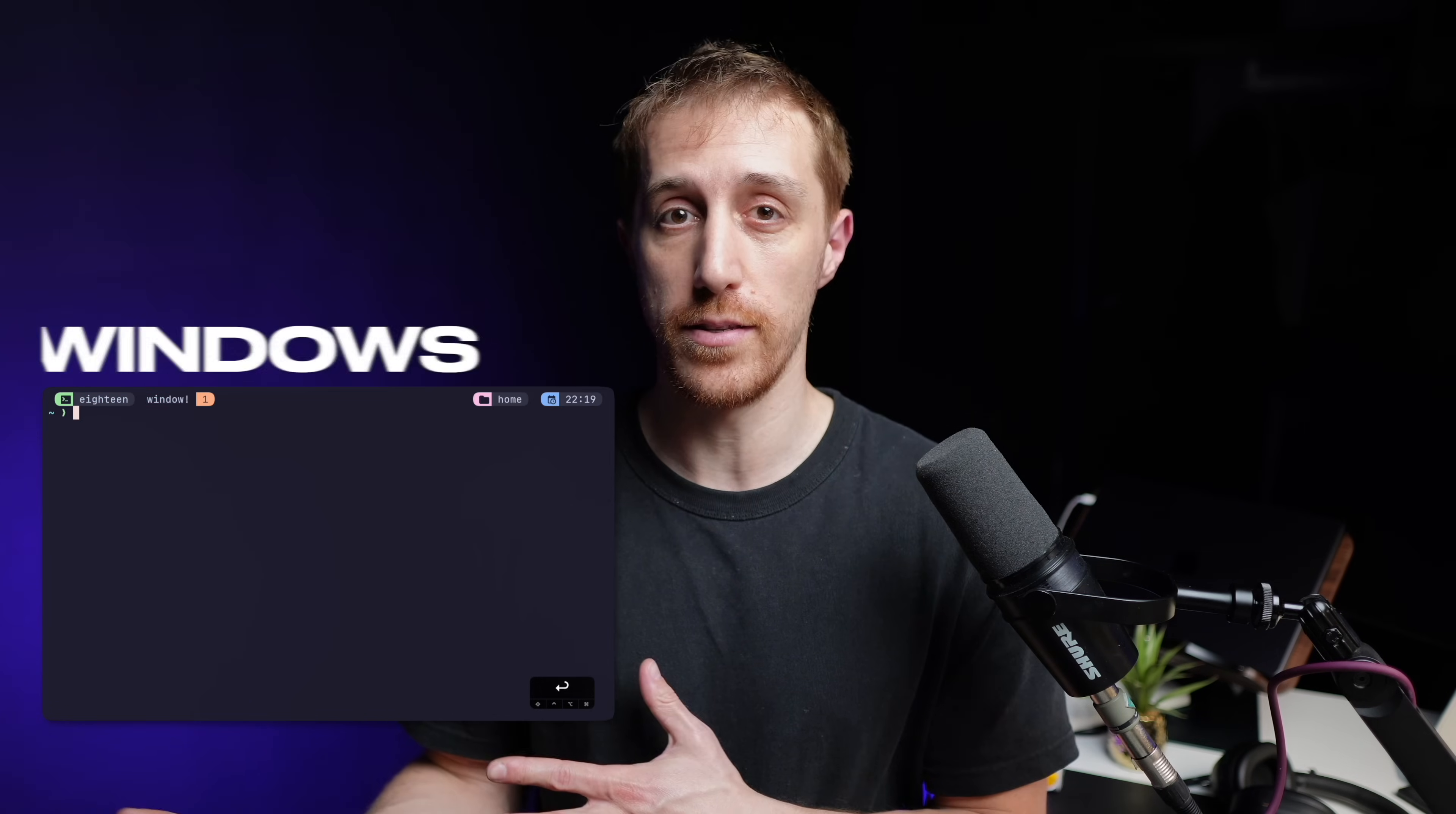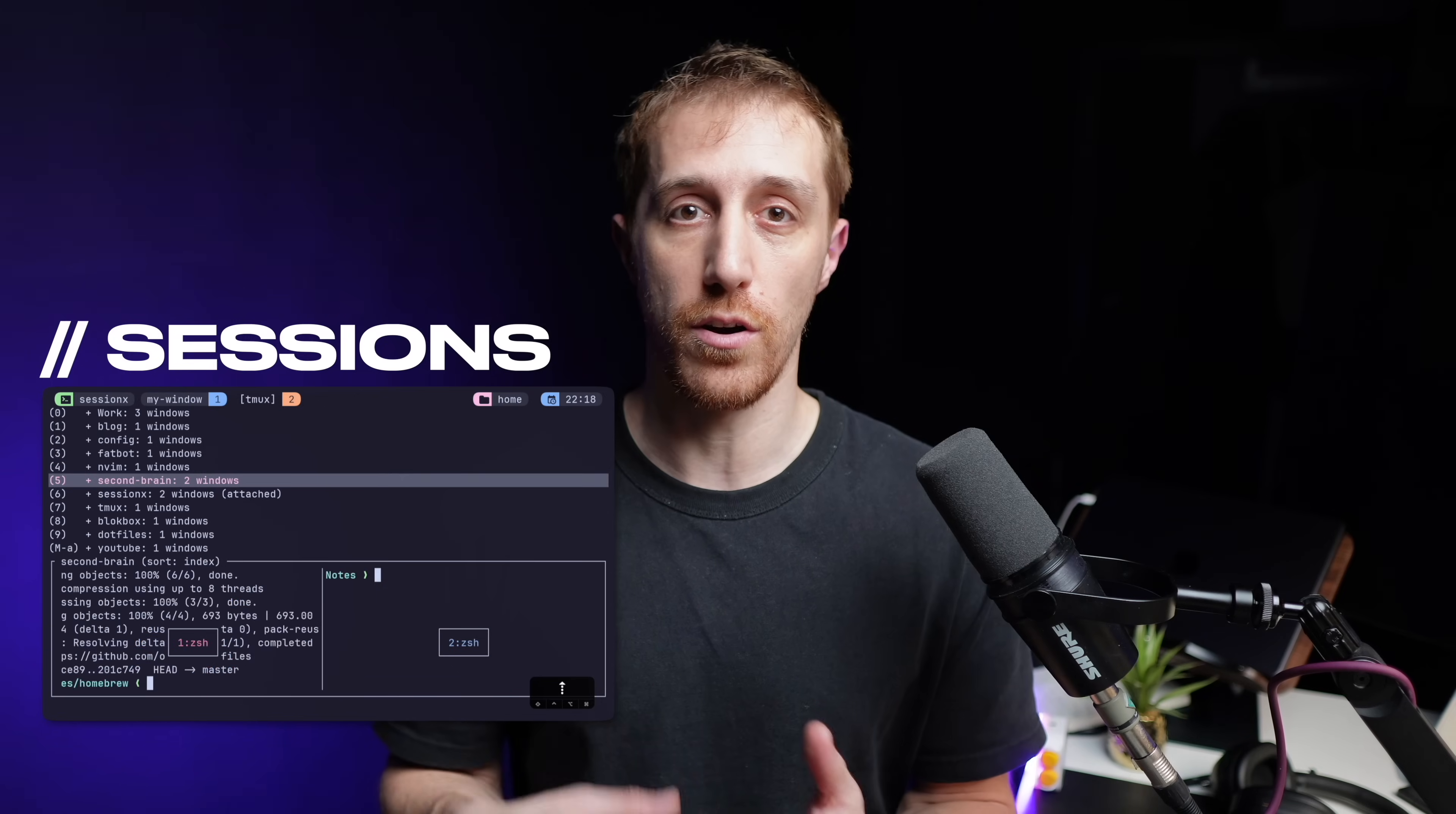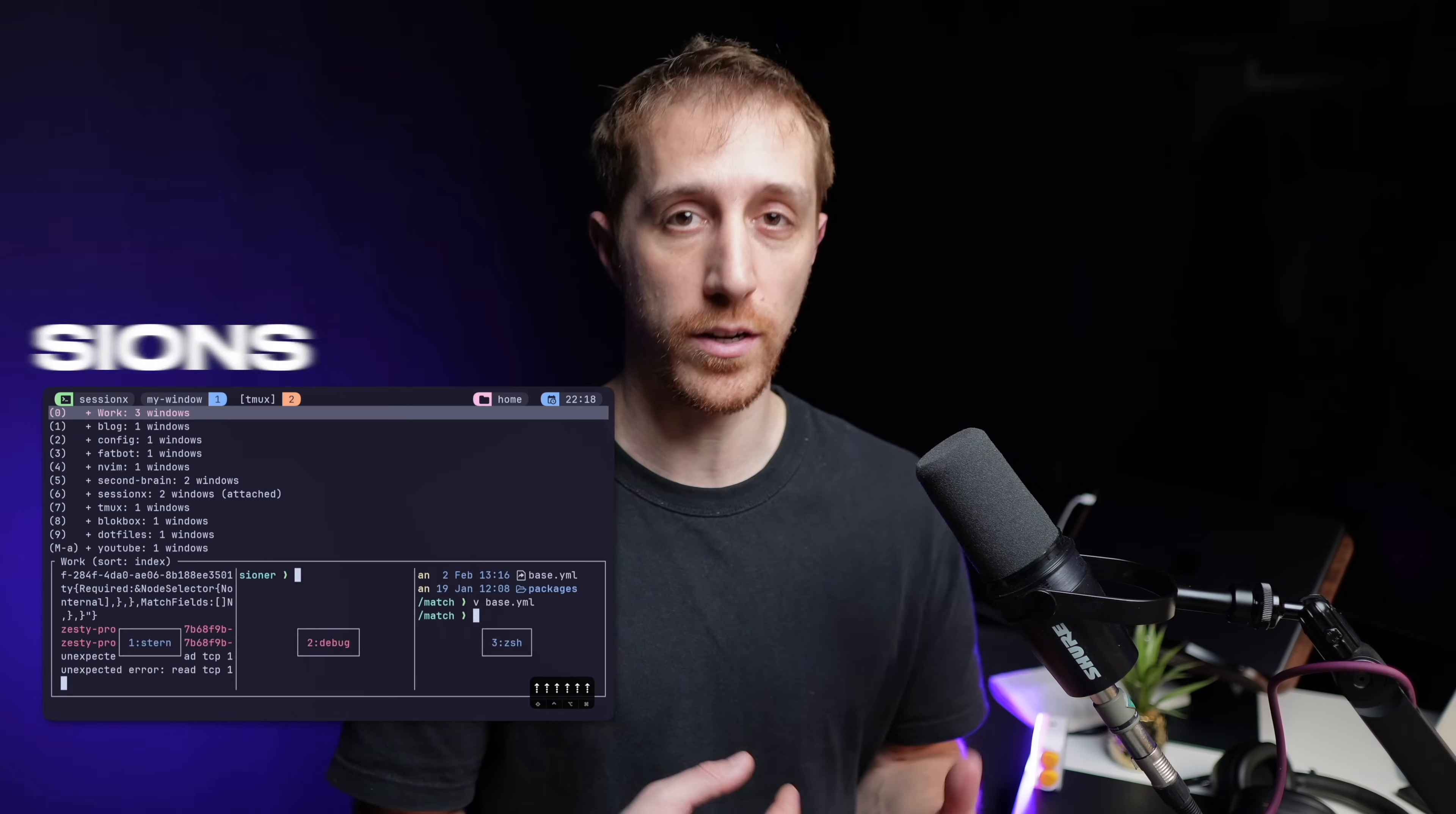Sessions. Short recap. TMUX has three layers. Panes, these are instances of terminals. Windows, these are collections of panes. And you have sessions, which are a collection of windows.